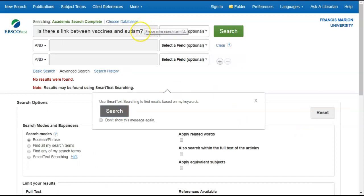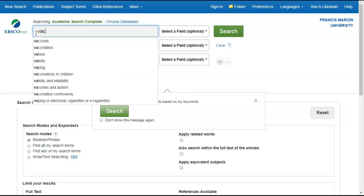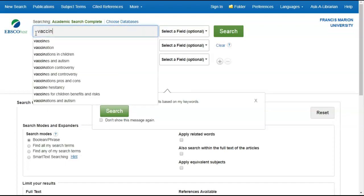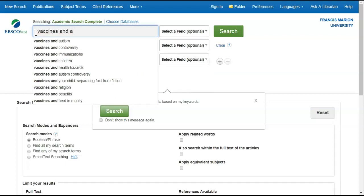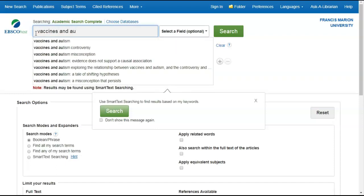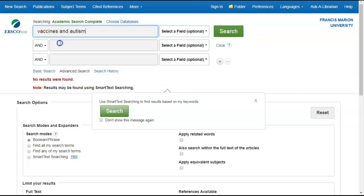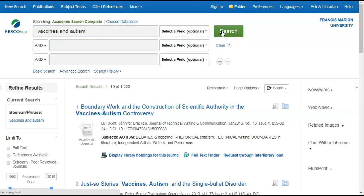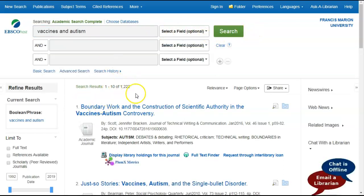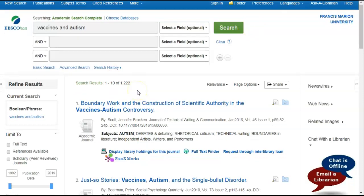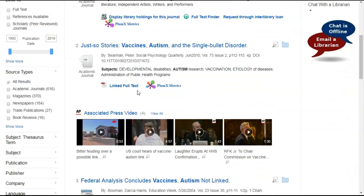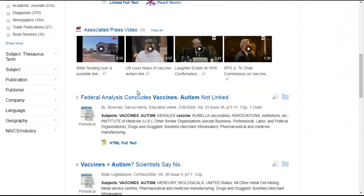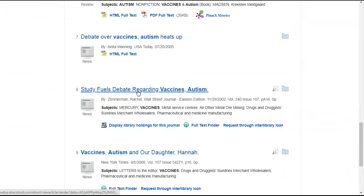So let's type in the search box, vaccines and autism. The reason I'm doing that is because I want to find articles that contain both words. And as you can see, over a thousand results came up. Everything from journal articles, news articles, and videos.